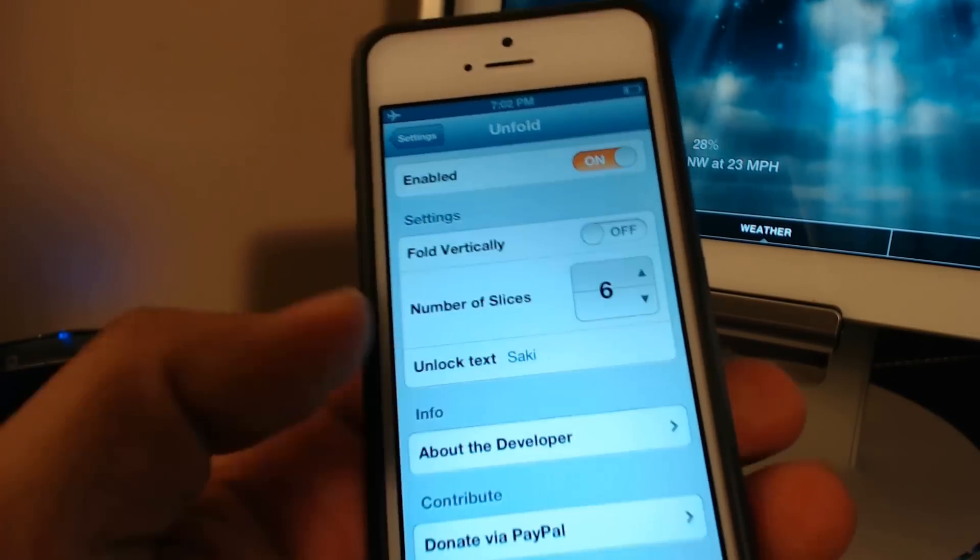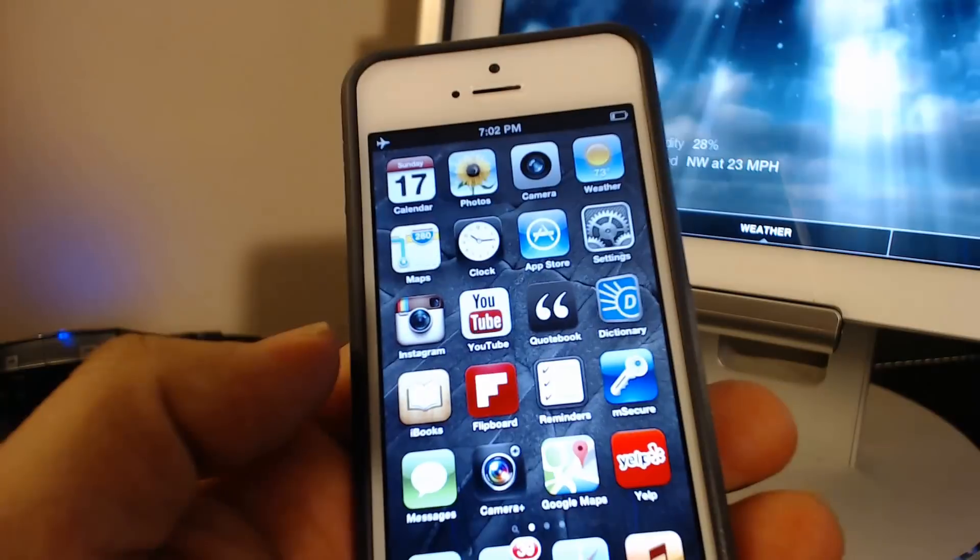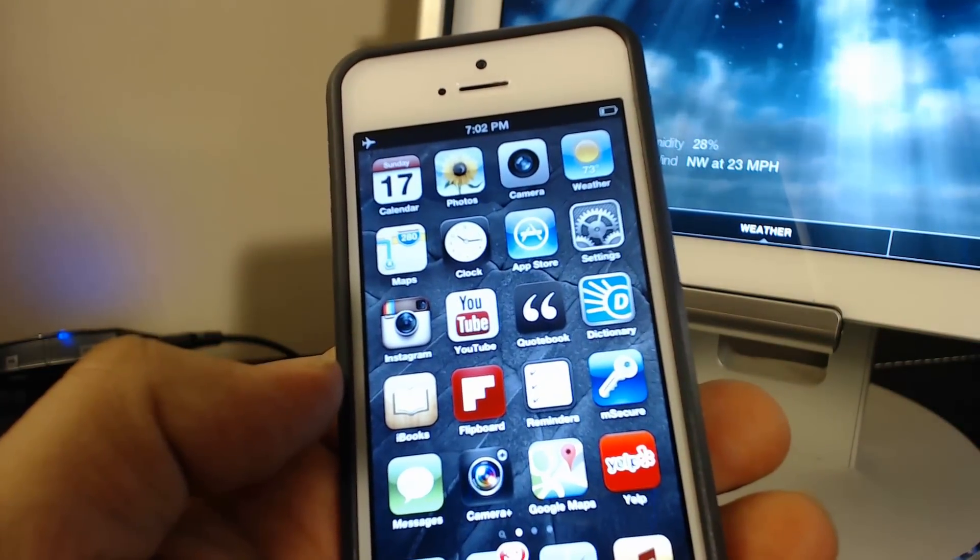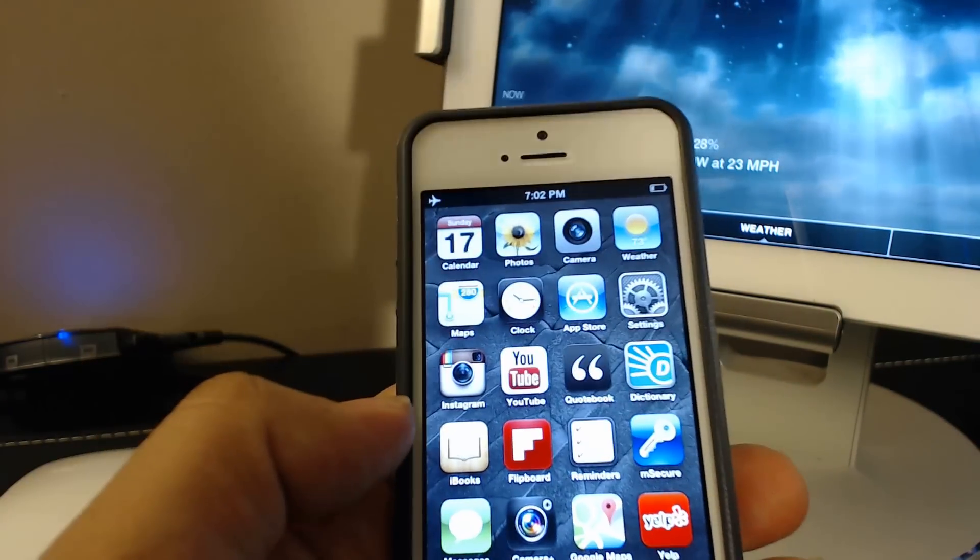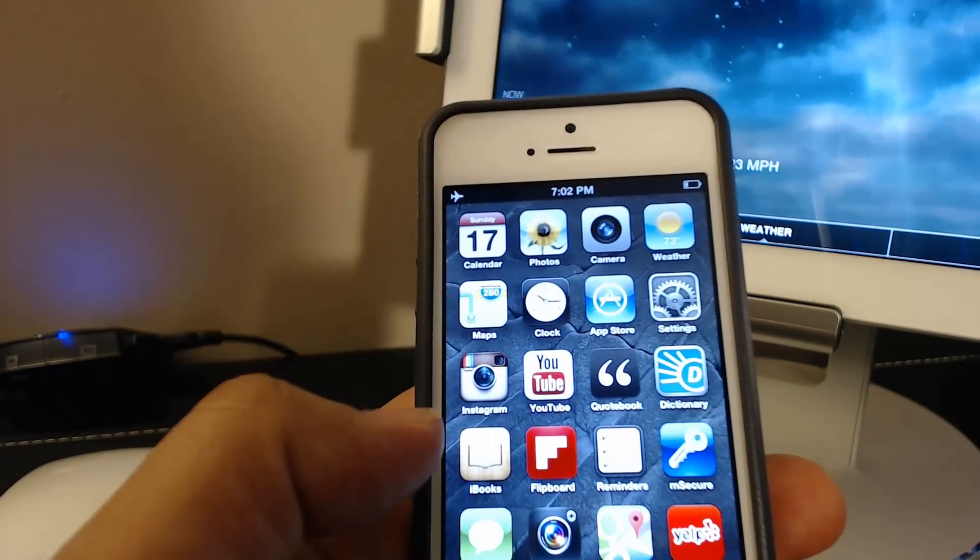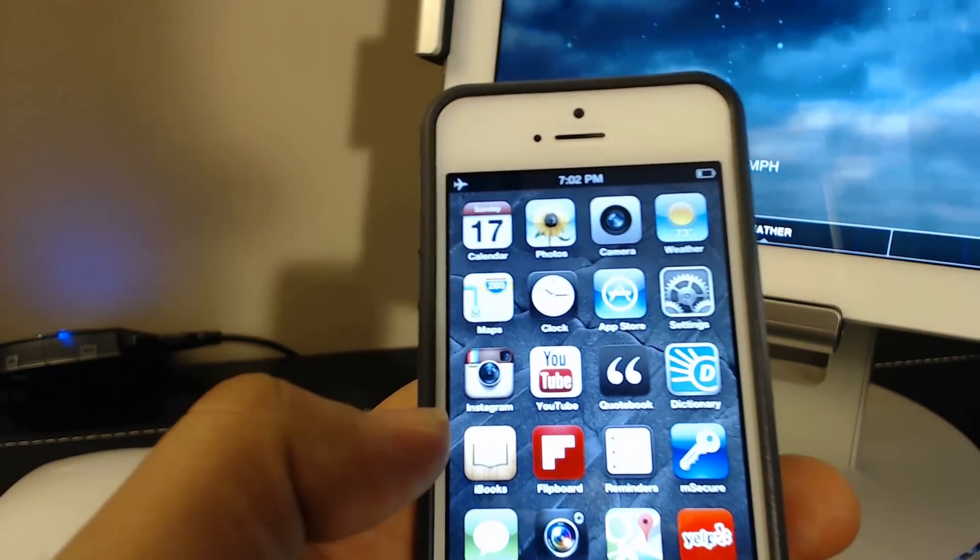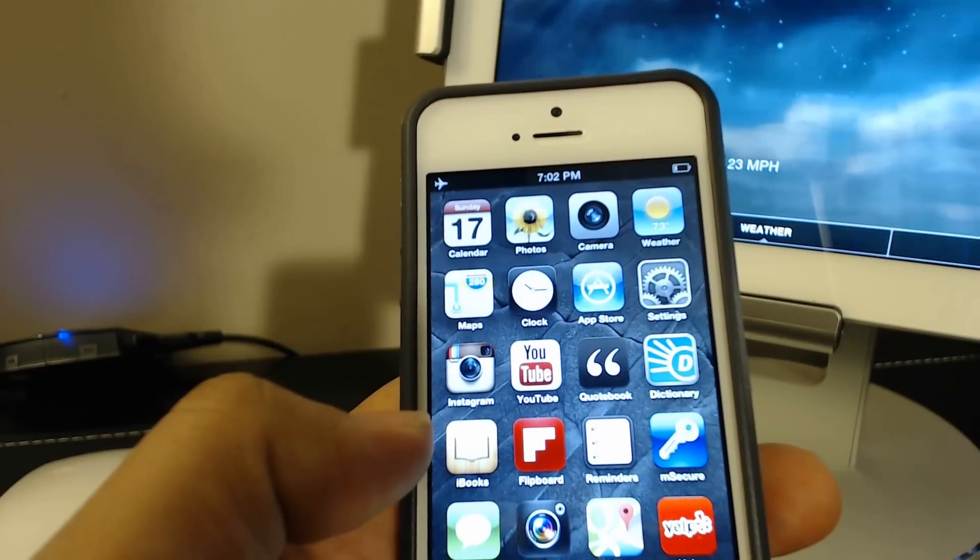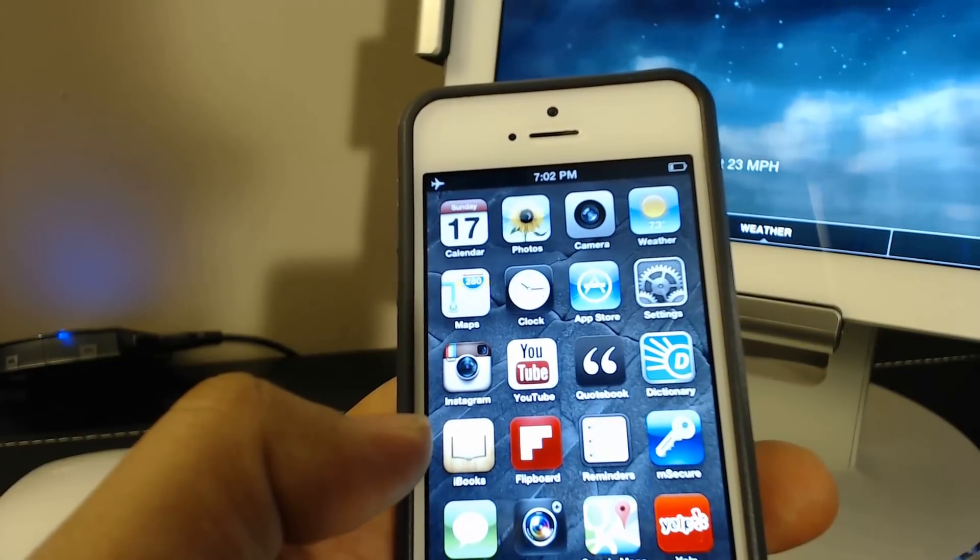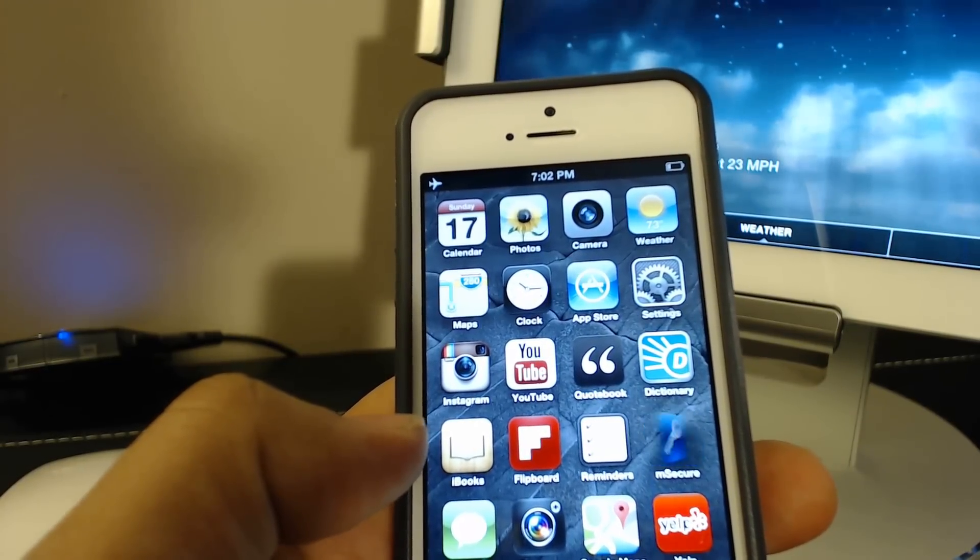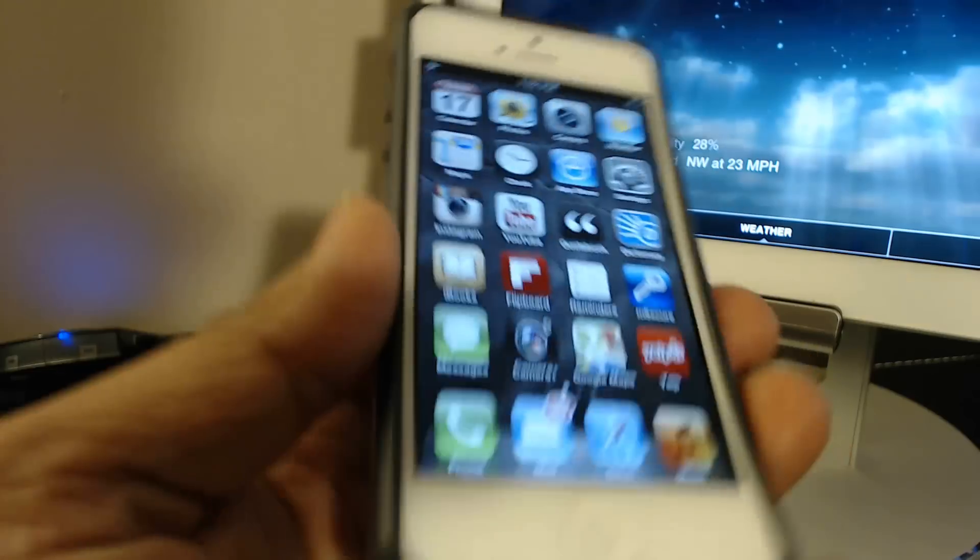Hello and welcome to Socky Tech. This video is going to be part of my top Cydia jailbreak tweaks and apps series. In this video, I'm going to be talking about the Unfold tweak from Cydia.